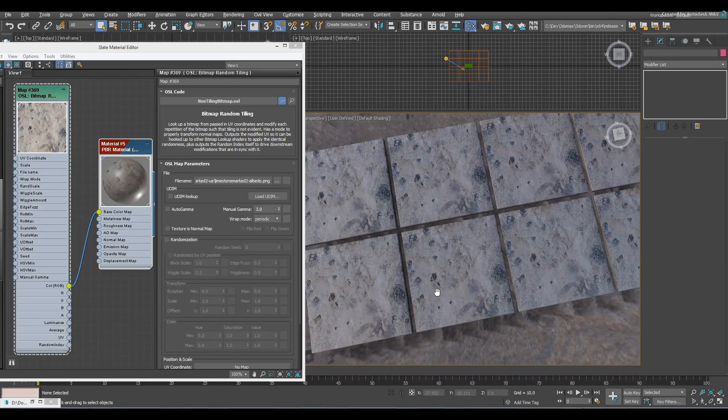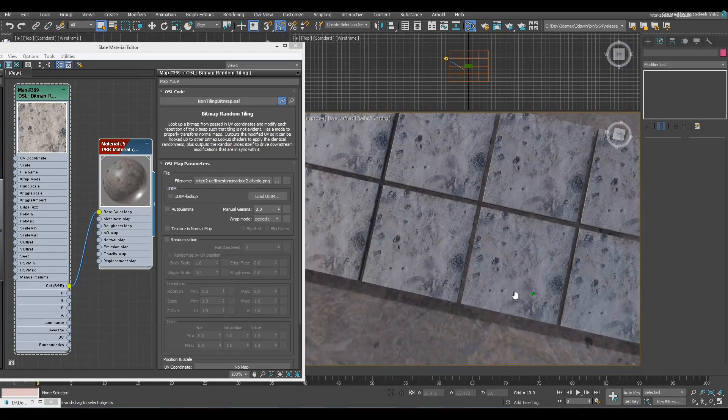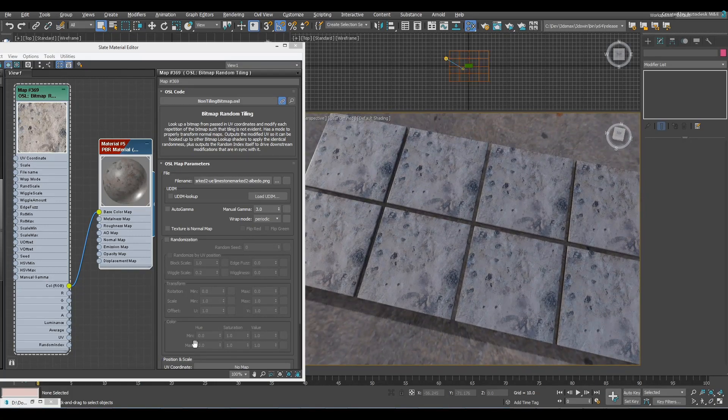About rendering and viewport features in update 2. The bitmap random tiling is one of the interesting new things. Here's some bitmaps applied to a bunch of blocks. They obviously look completely identical.